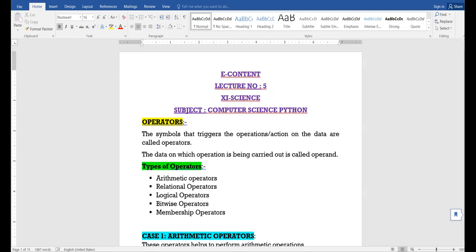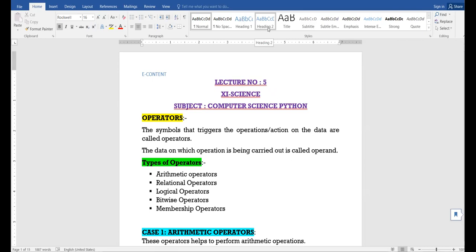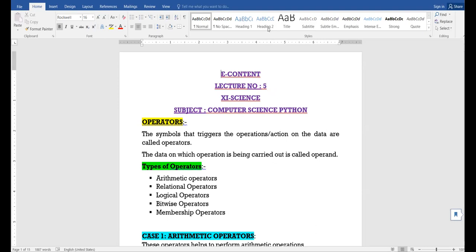Today we are going to discuss the topic of operators. Operators are the symbols that help us to perform some operations or actions on data. The data on which the operations are performed using operators are known as operands. Operators are symbols like plus, minus, divide, multiply — all these are operators. The variables or data on which we apply these operators are called operands.